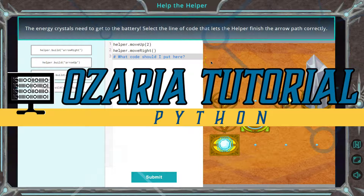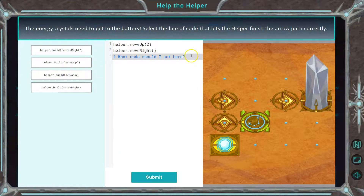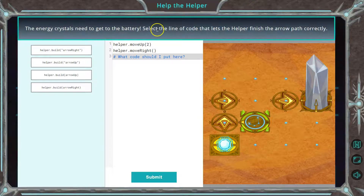Here we are in Azaria, the Python version of the course. Let's see what we're doing. The energy crystals need to get to the battery.